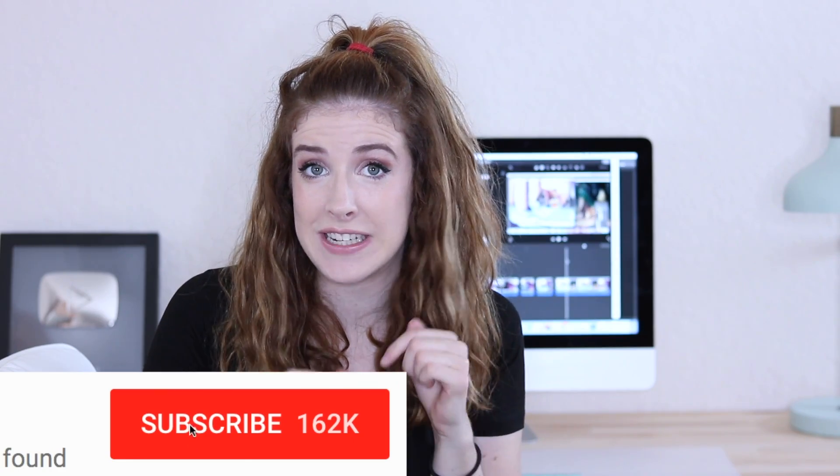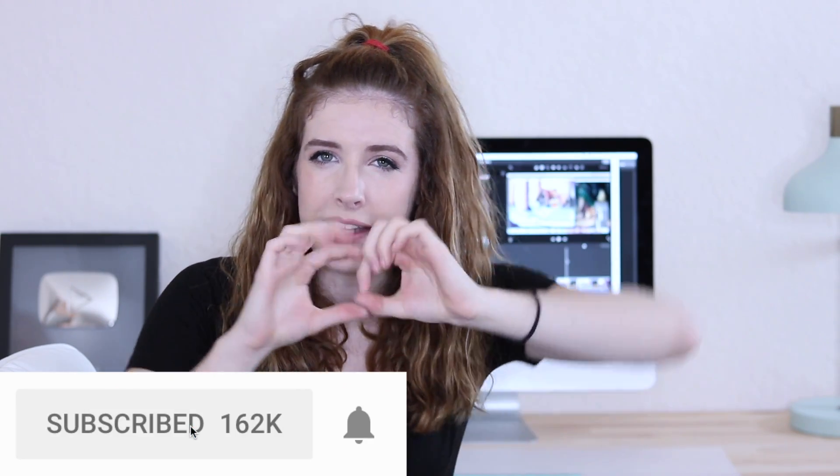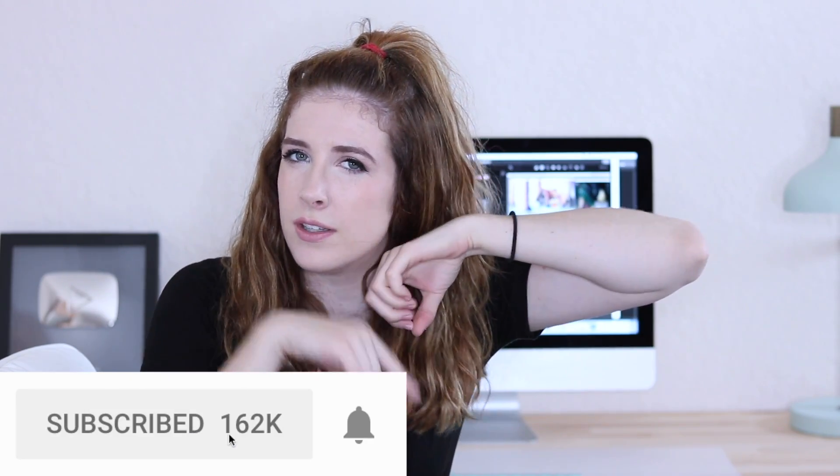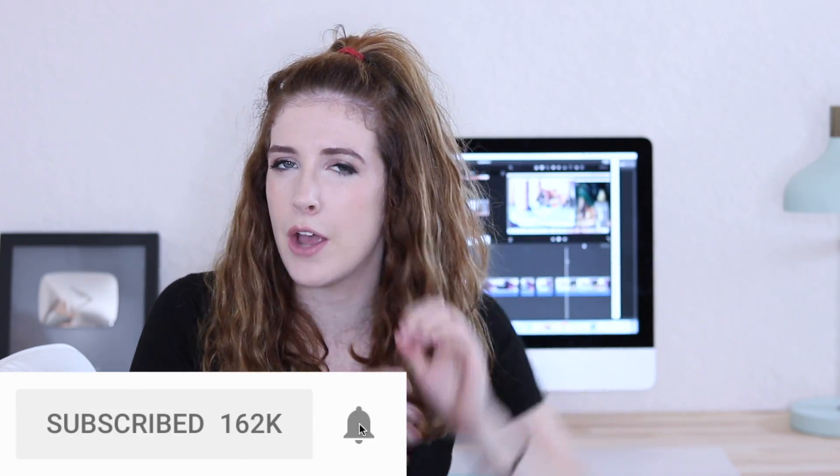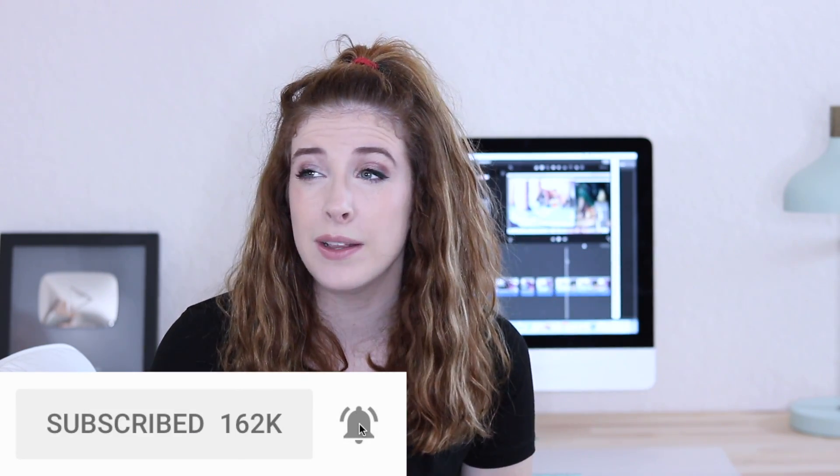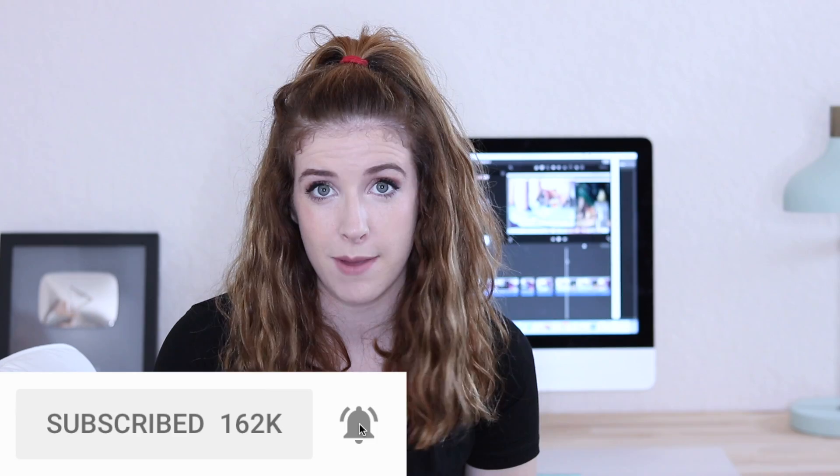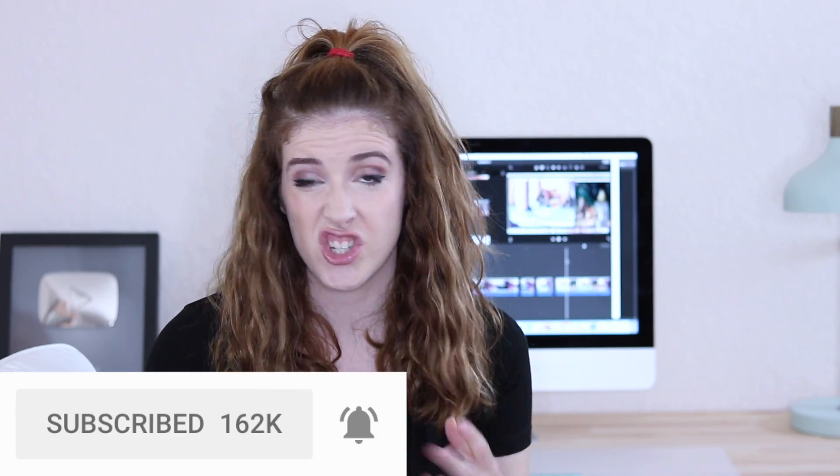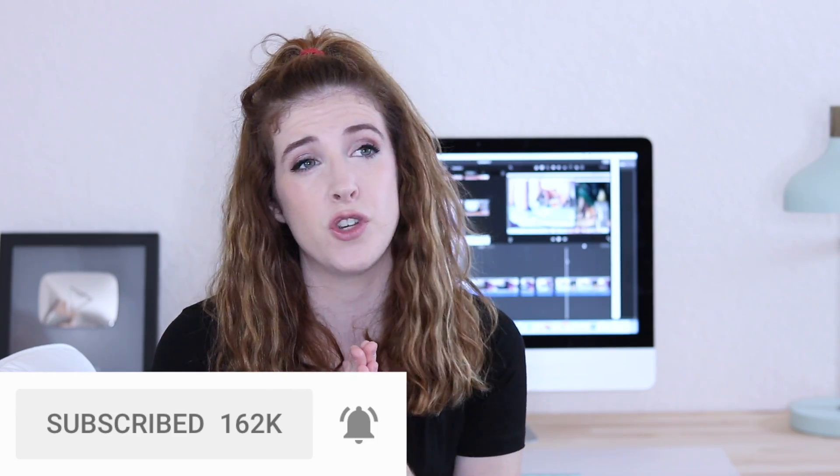Before we begin, I would just like to quickly say if you could please give this video a thumbs up if you enjoy it because it really helps me out. Make sure you're subscribed if you're not already and hit that little bell icon down below because that will notify you every time I upload, just in case YouTube decides to not show you my videos when they're uploaded because it likes to do that. Thank you, YouTube.